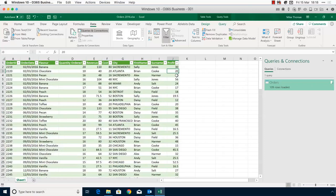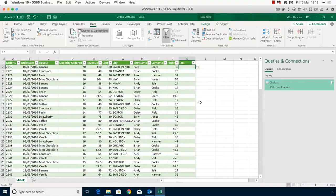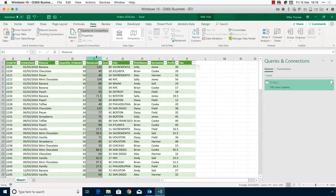Let's create another formula — a Tax column. Close and load, then edit the query again and add another custom column. To keep it simple: tax is 10% of revenue, except if revenue is over $100 it's 20%. Like all companies, we have to pay tax on money generated.